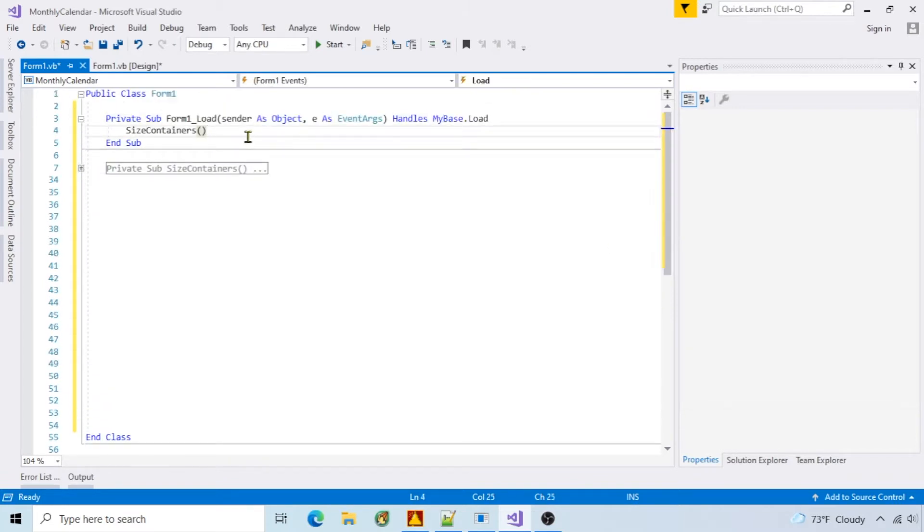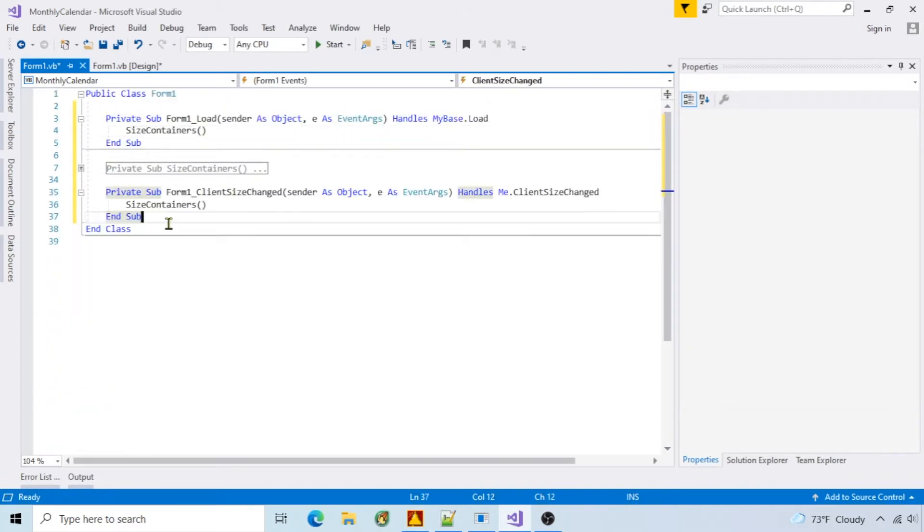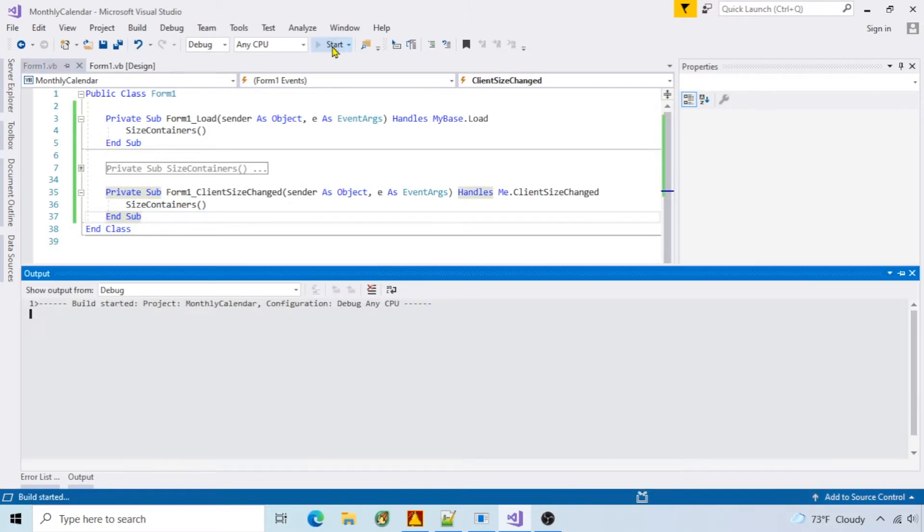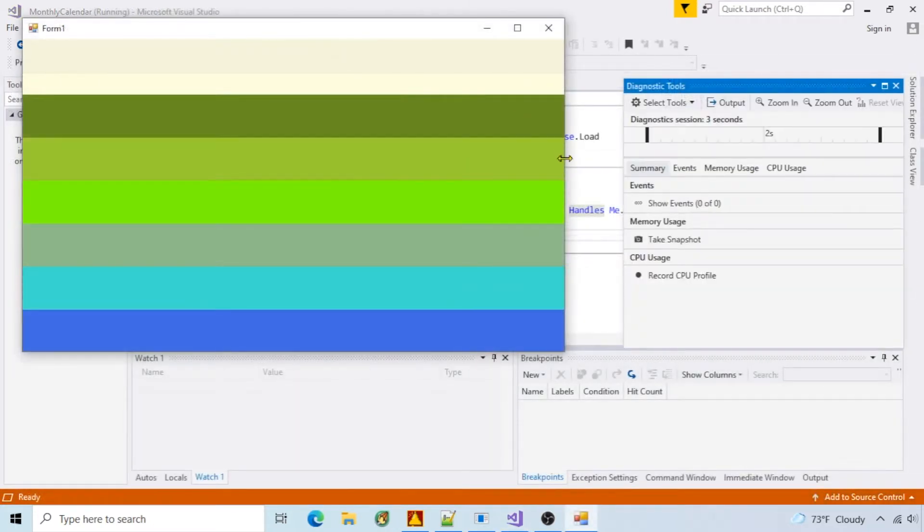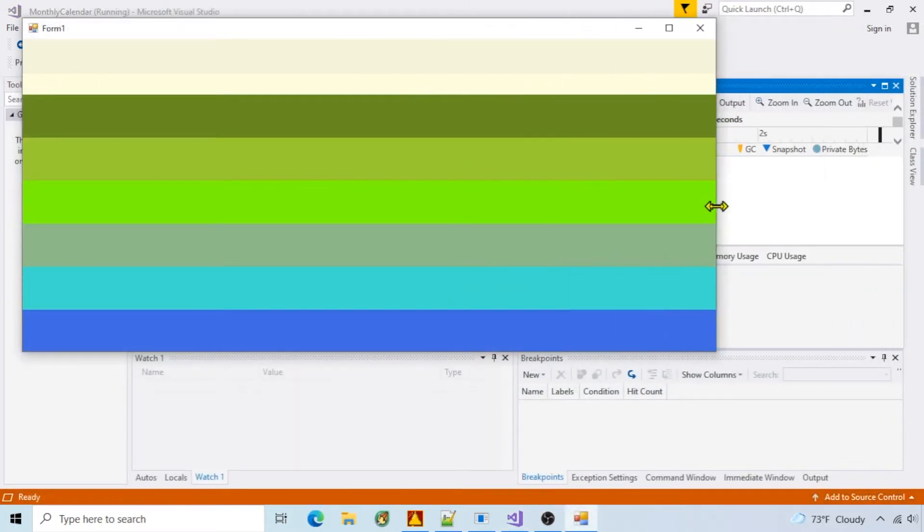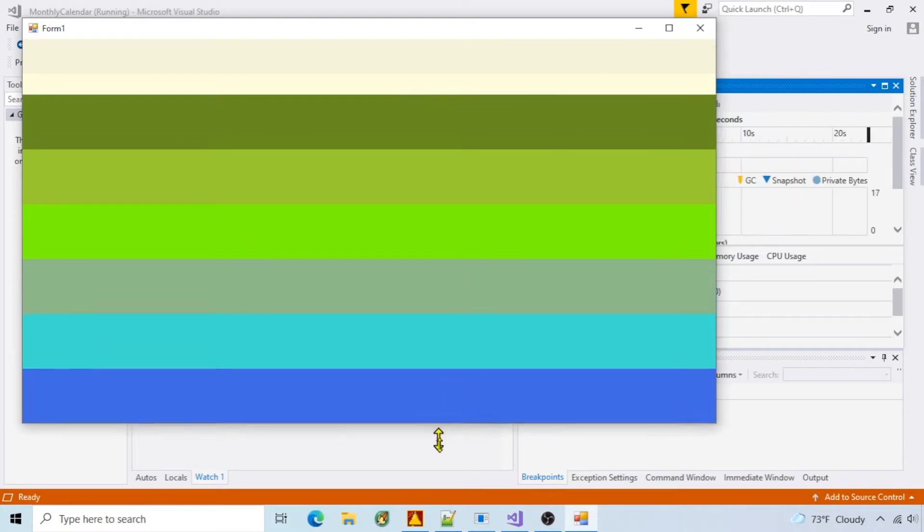I'll call the function during the initial load and when the client size changes. Run it and you can see the containers resizing.